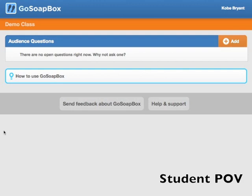The Audience Questions feature of Go Soapbox is intended as a place for students to submit questions they have during class without actually physically interrupting the class or lecture.